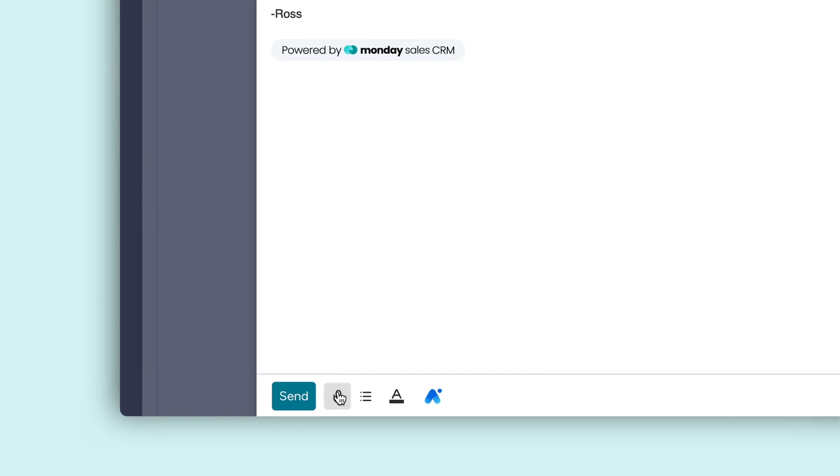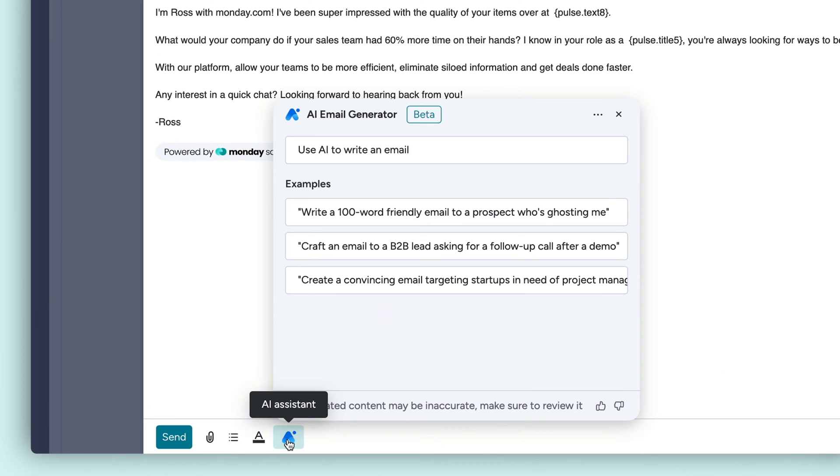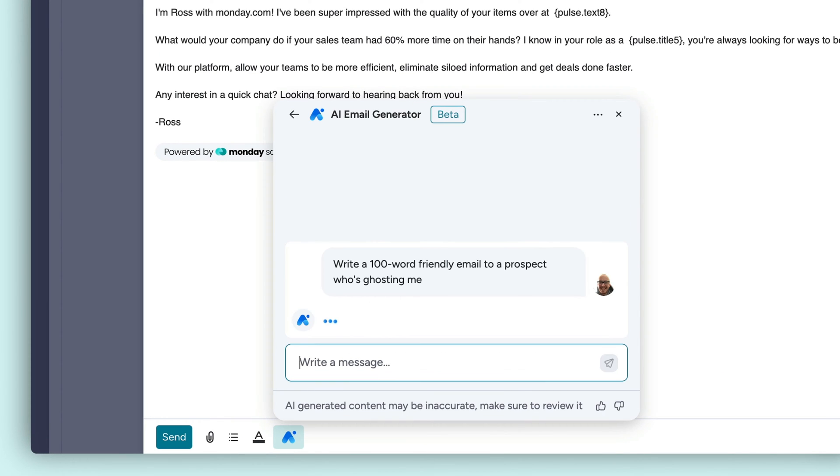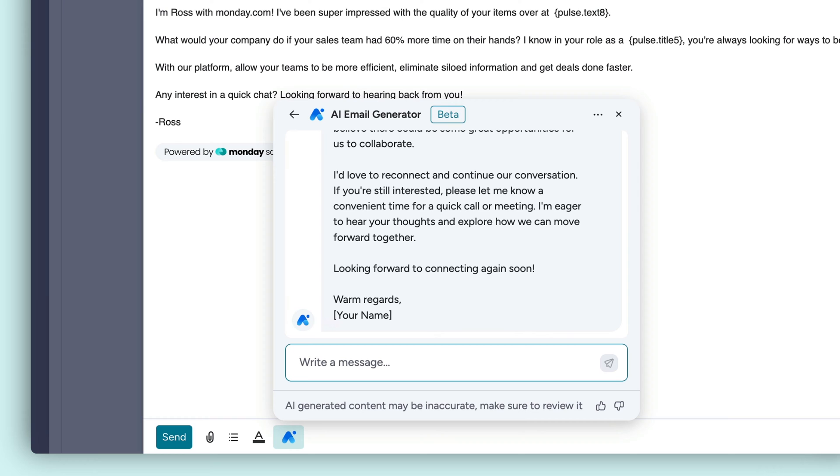Attach files from your computer or from the files column on monday.com. Need some help composing the perfect email? Utilize Monday AI. Just give it a prompt and watch that robot churn out something beautiful.